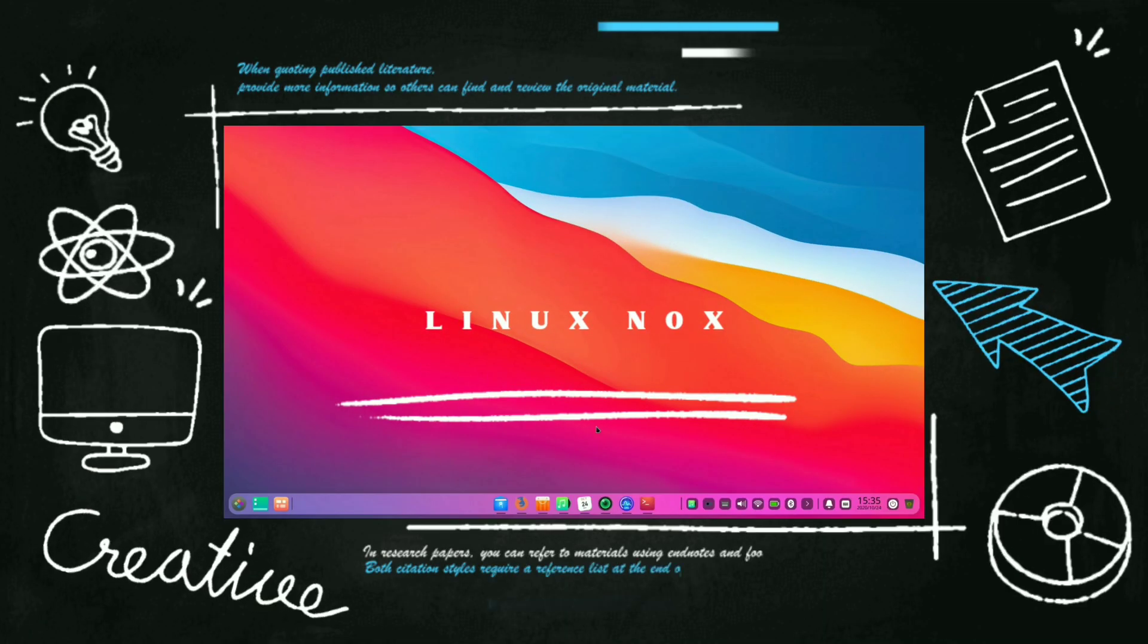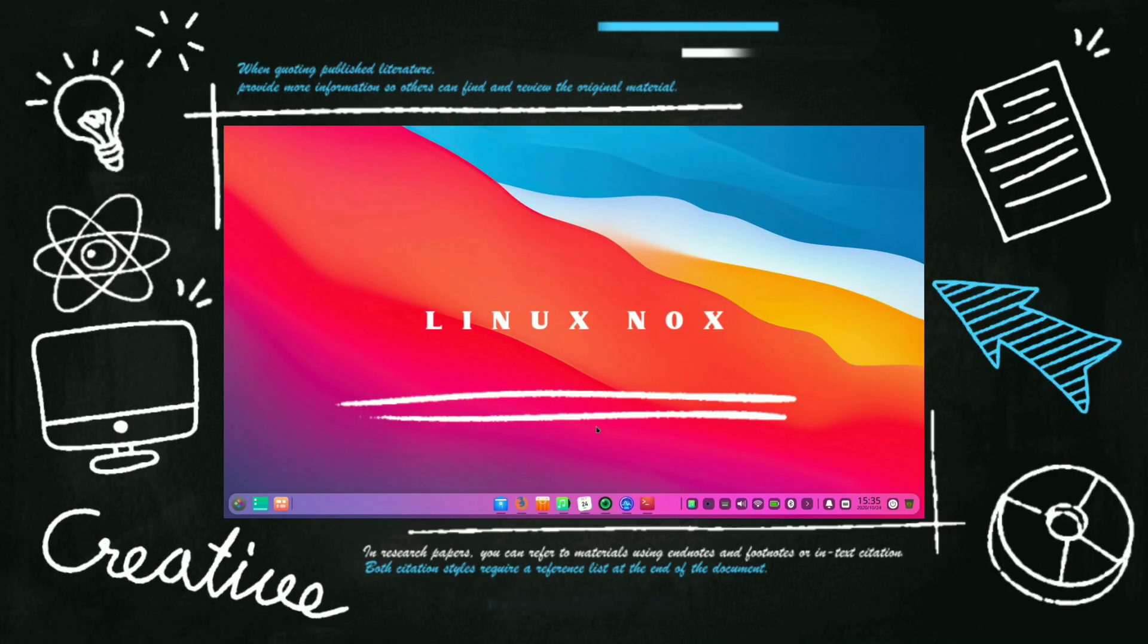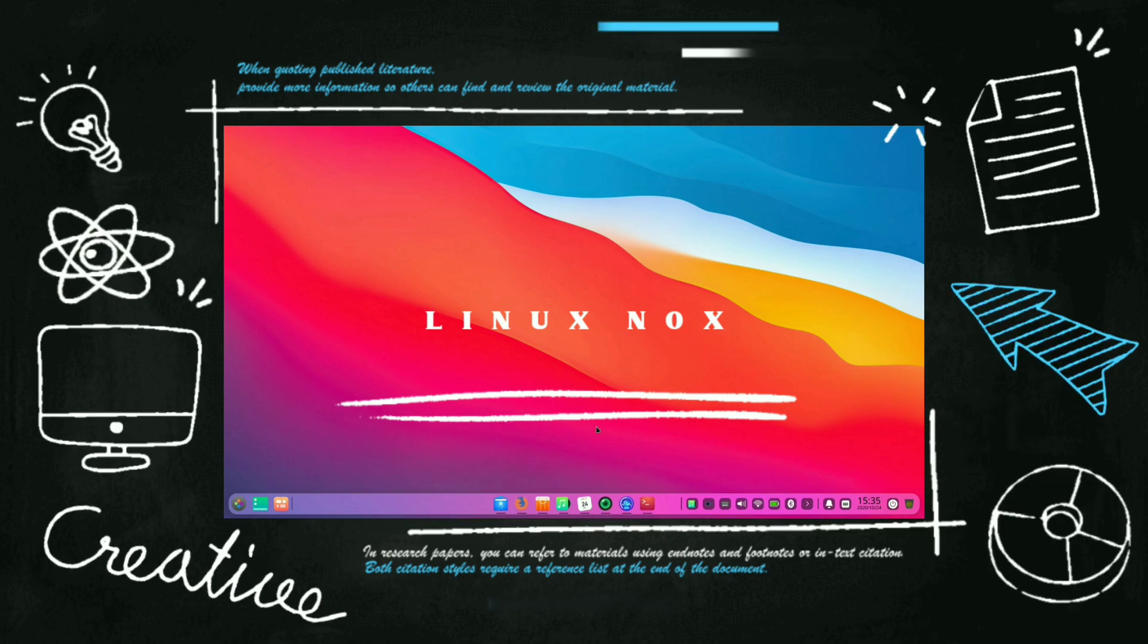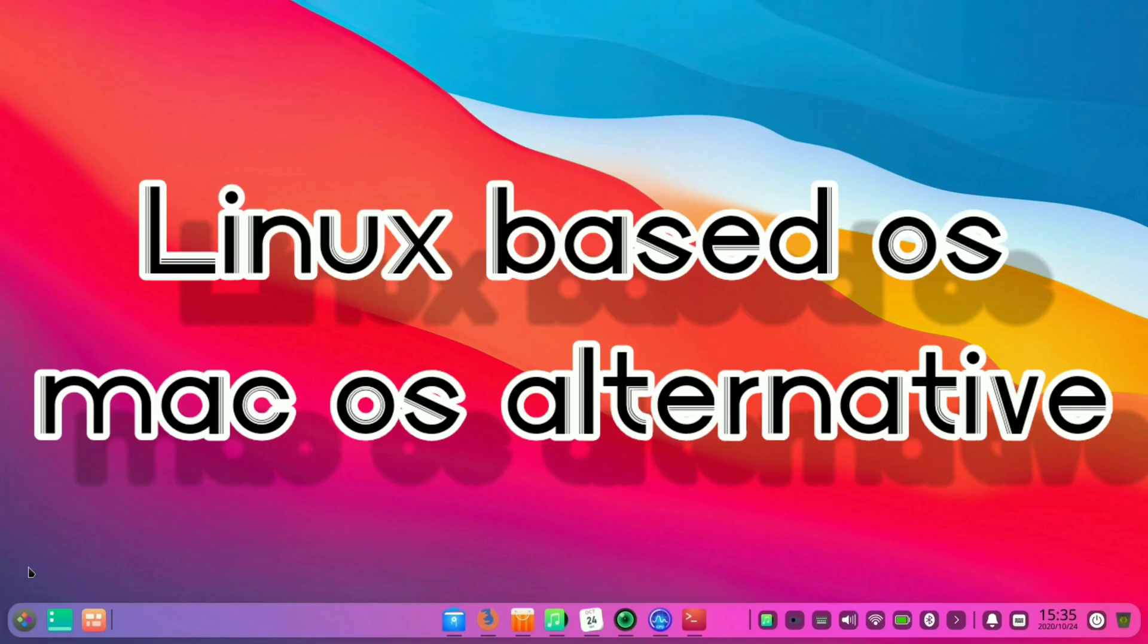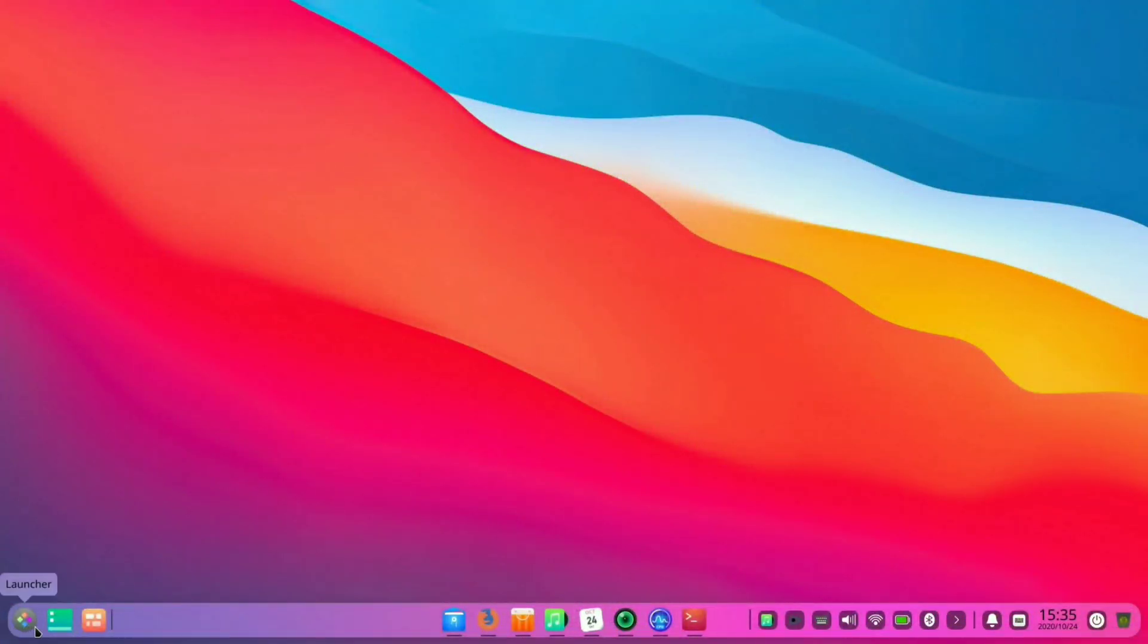Hey welcome guys, this is Linux Knox and in this video we are going to review Deepin OS 20, a Linux based operating system. So without waiting anymore, let's jump right in.